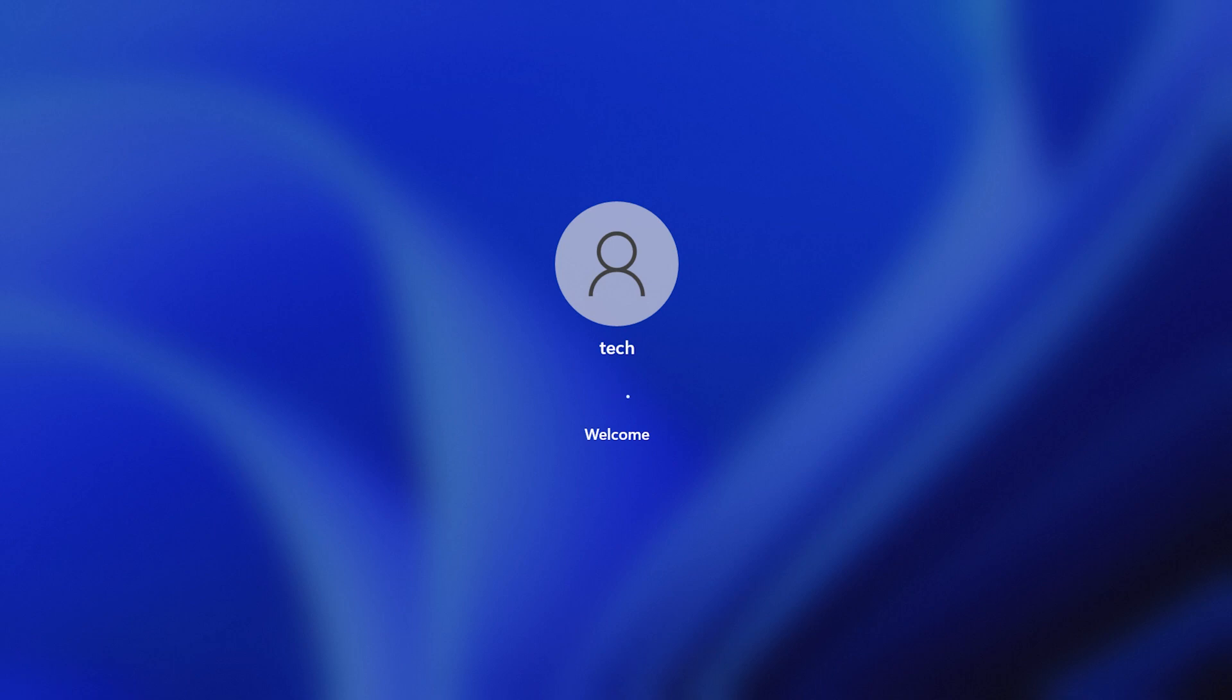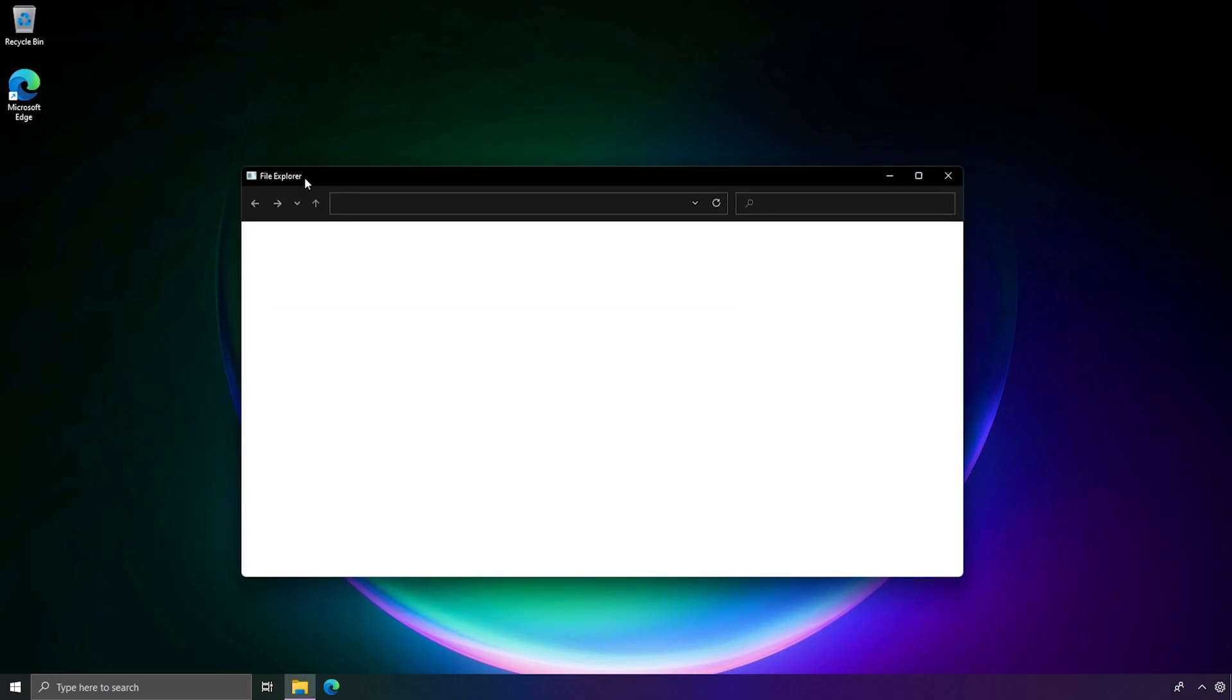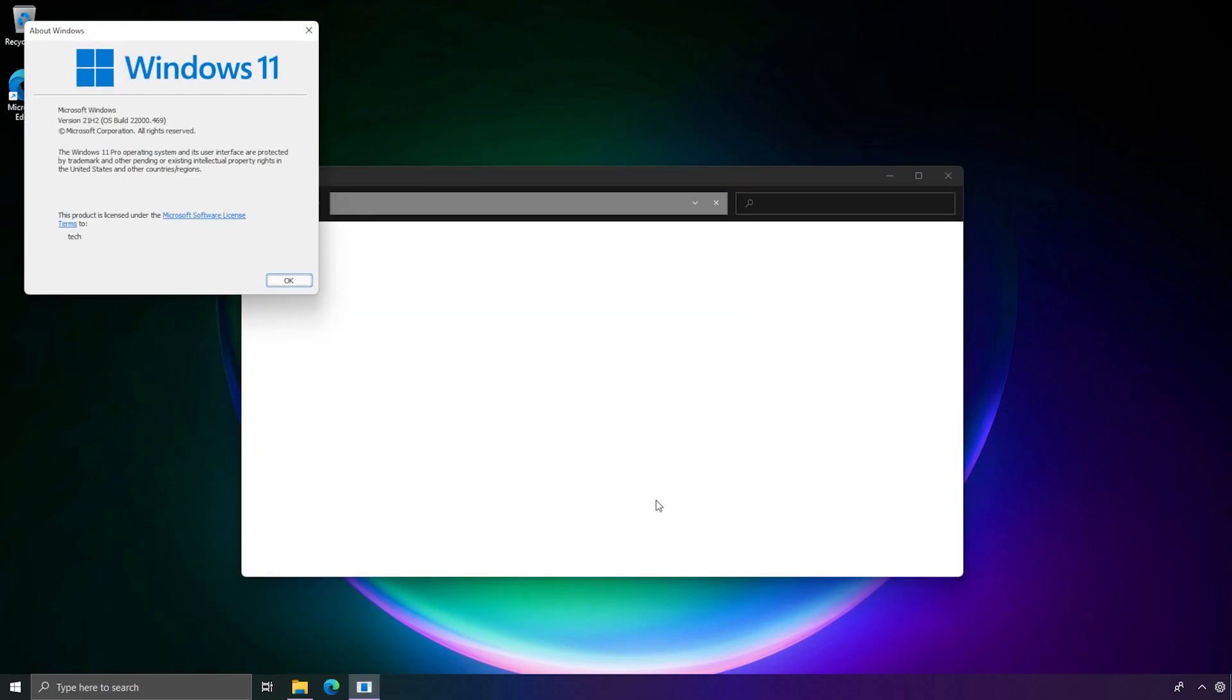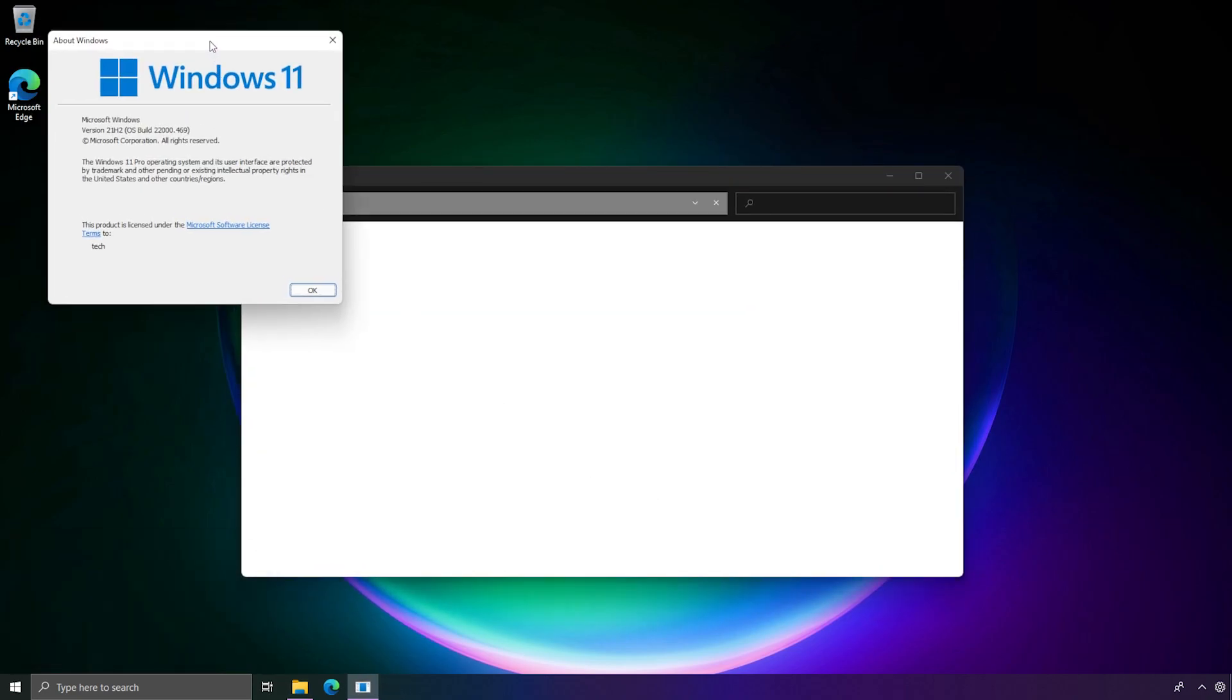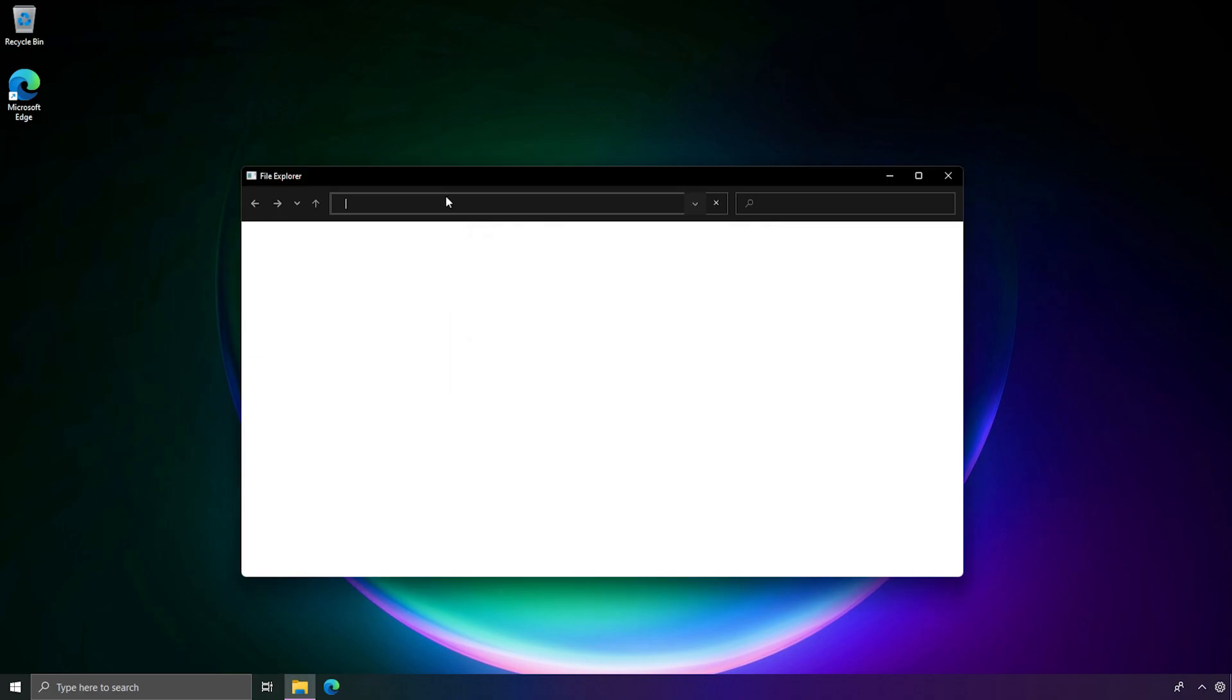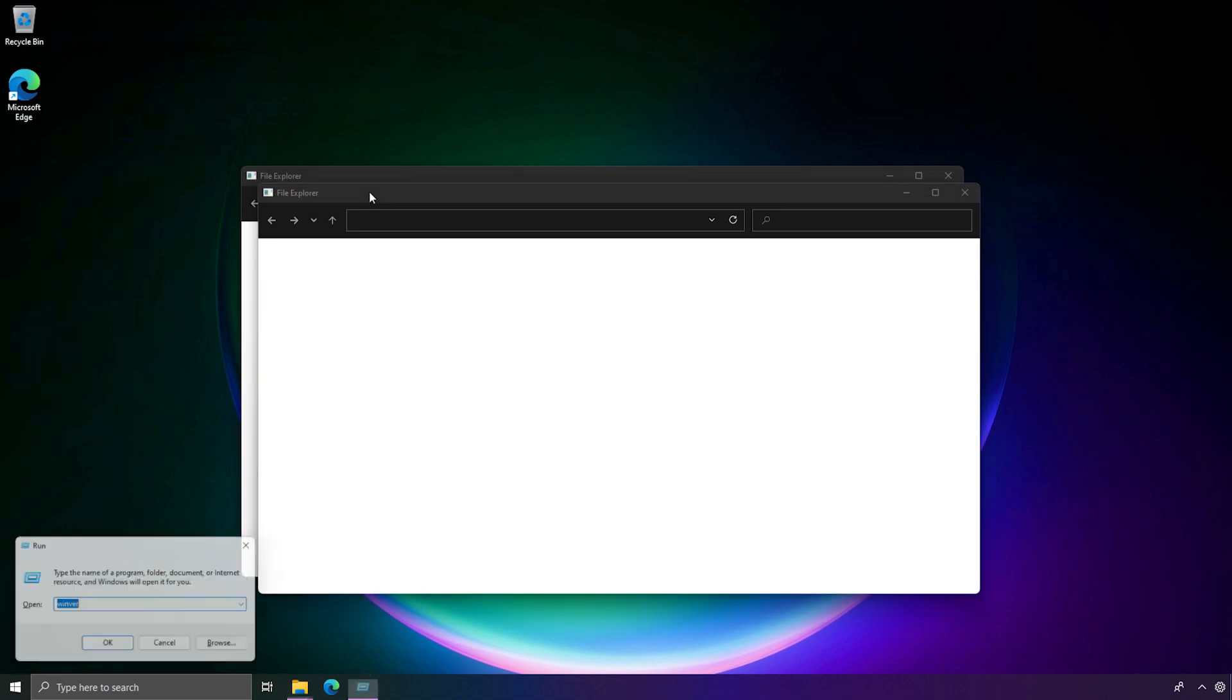So yeah, even restarting the virtual machine didn't fix anything. File Explorer is broken, my start menu doesn't work anymore. And well, I now got probably a door stopper.